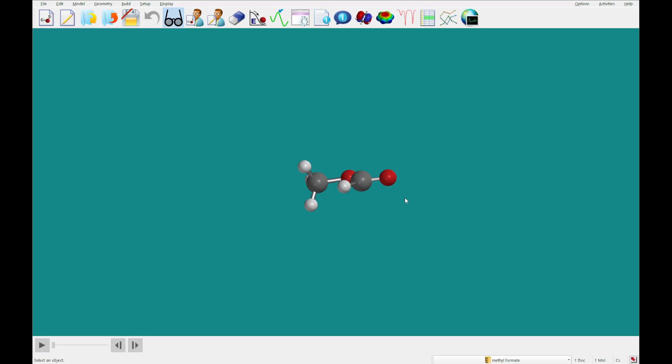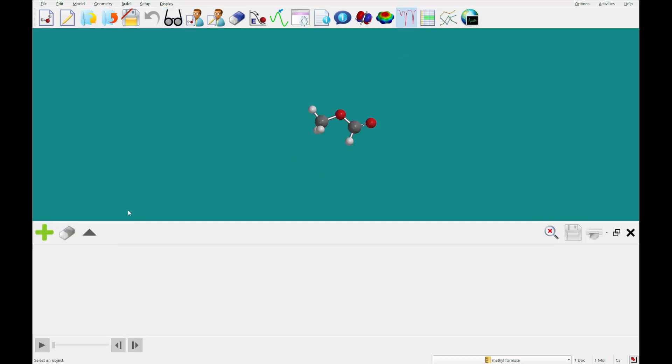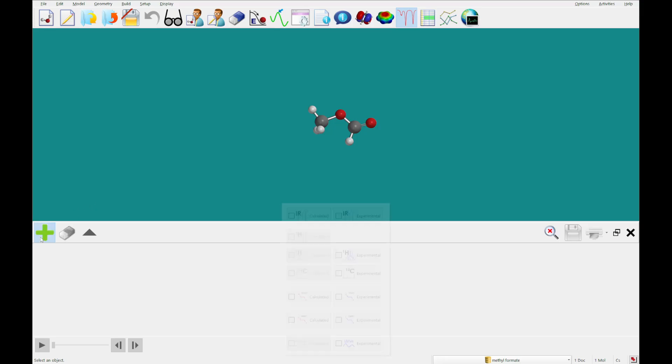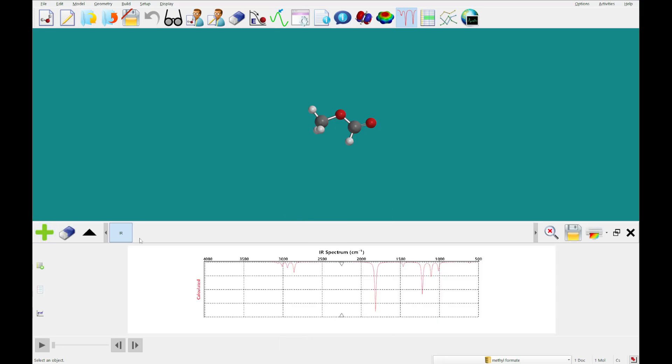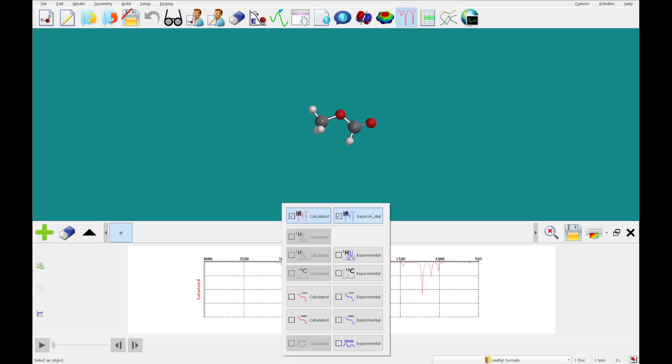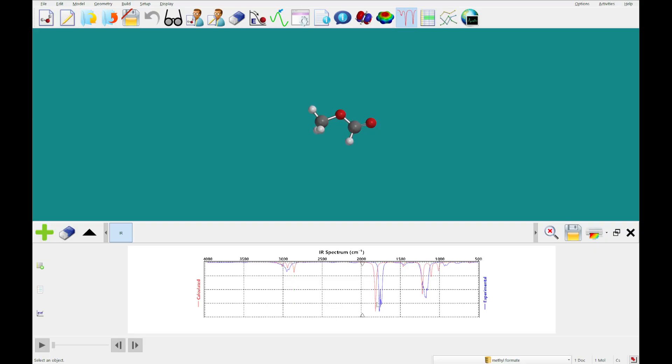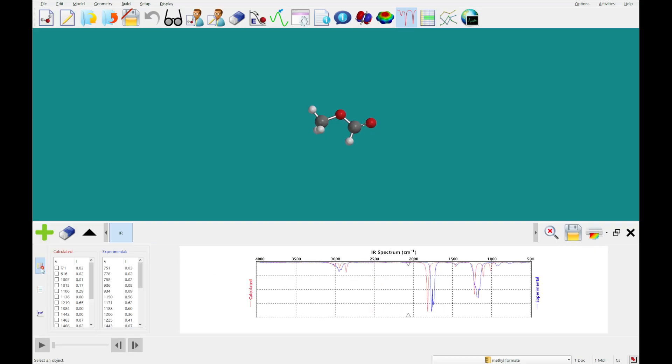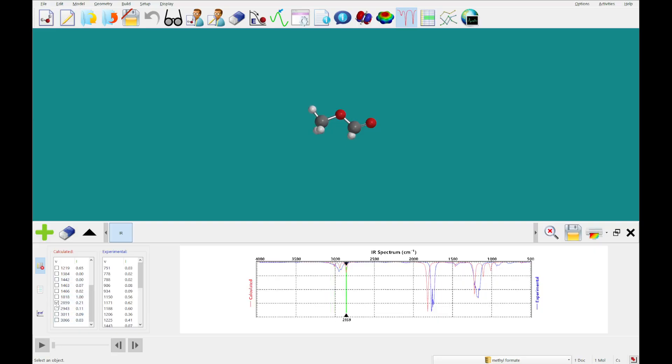Alright, so that one's just completed. What we're going to do now is click the Spectra panel, and I'm going to add the calculated infrared, as well as the experimental. And I'm going to either scroll over these different peaks, like this, or add the table, and then you can click through them with the checkboxes.